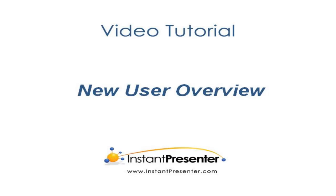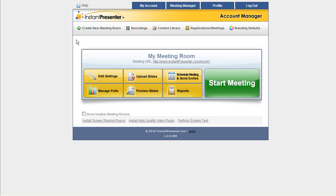This is a basic overview of the Instant Presenter interface for new users. Here's the My Meetings Rooms page, the very first screen you'll see upon logging in.